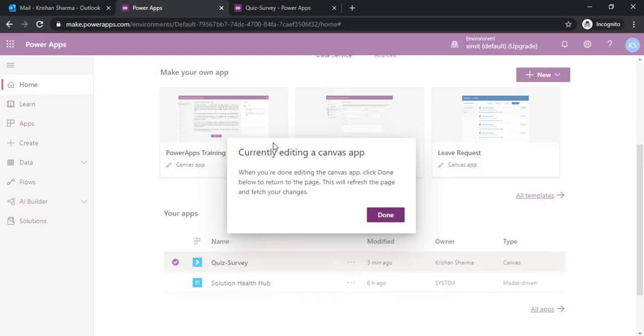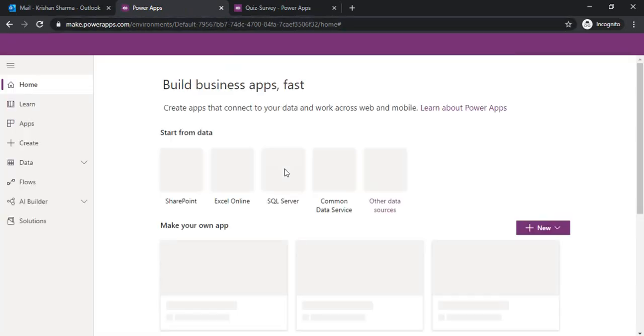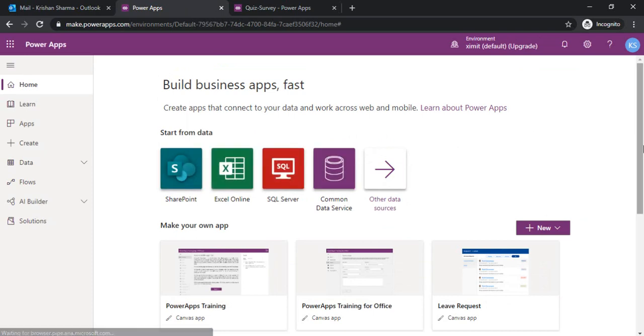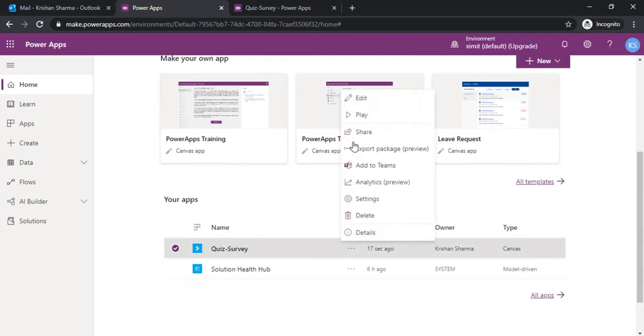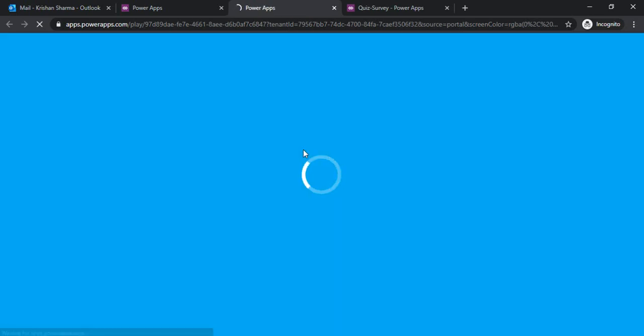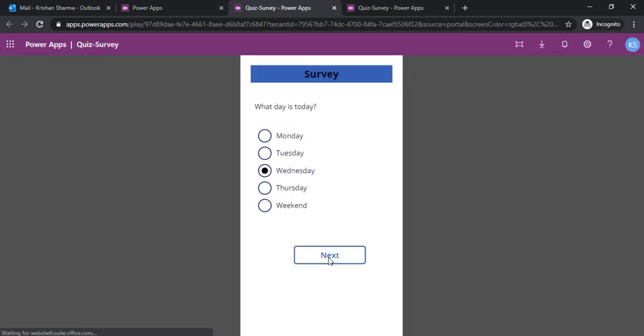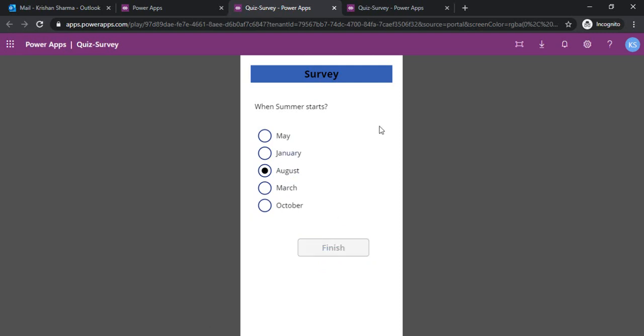I will go back to my PowerApps and run this app. What is today? Wednesday. When summer starts? Let's say August. Once I click on finish, I should get an email and my survey is submitted.